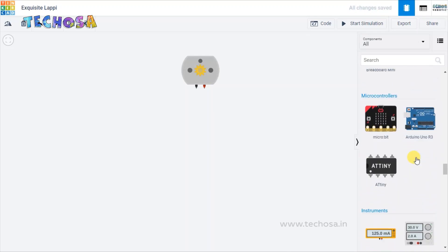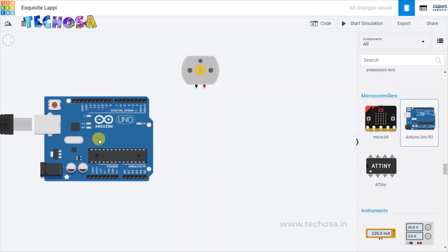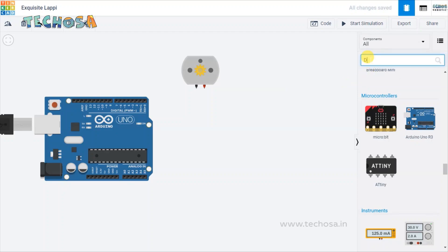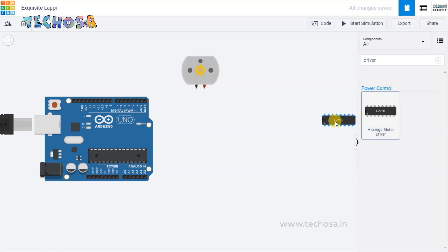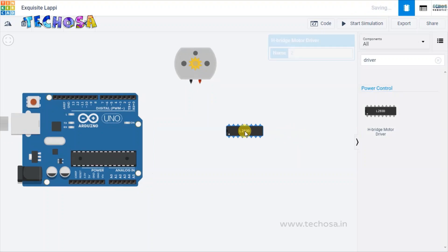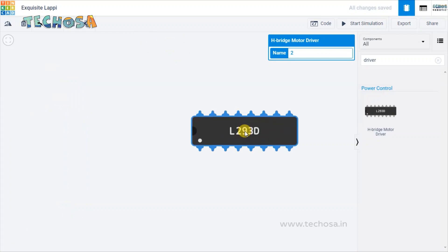The next component is Arduino Uno — select Arduino Uno. We need a driver IC to control the speed and direction of this motor, so search for driver IC in the component list. Driver IC is here: L293D IC. Select that and place it over here, and name it as driver IC.